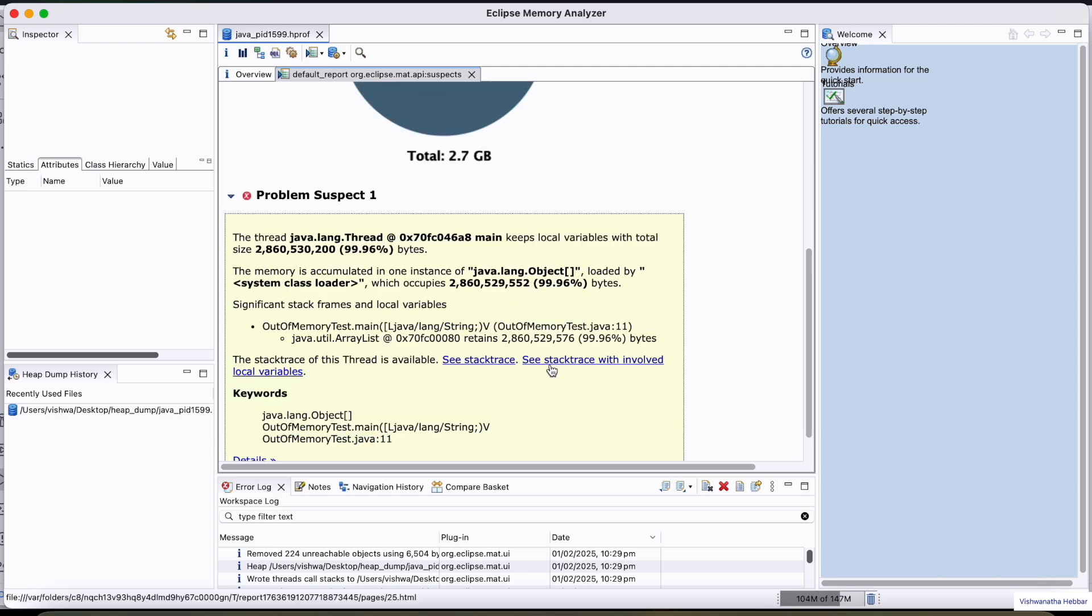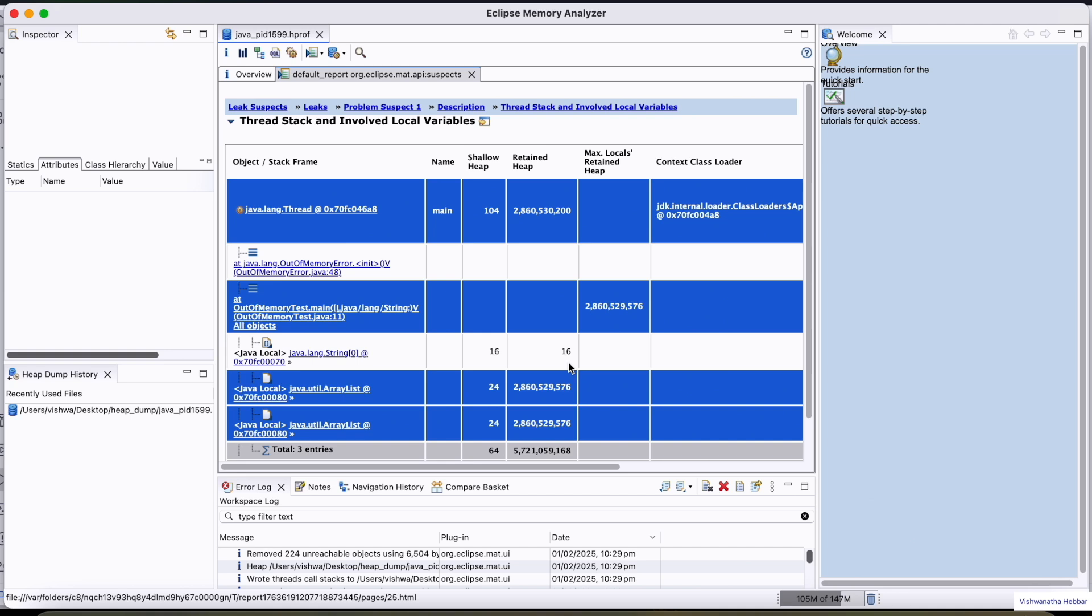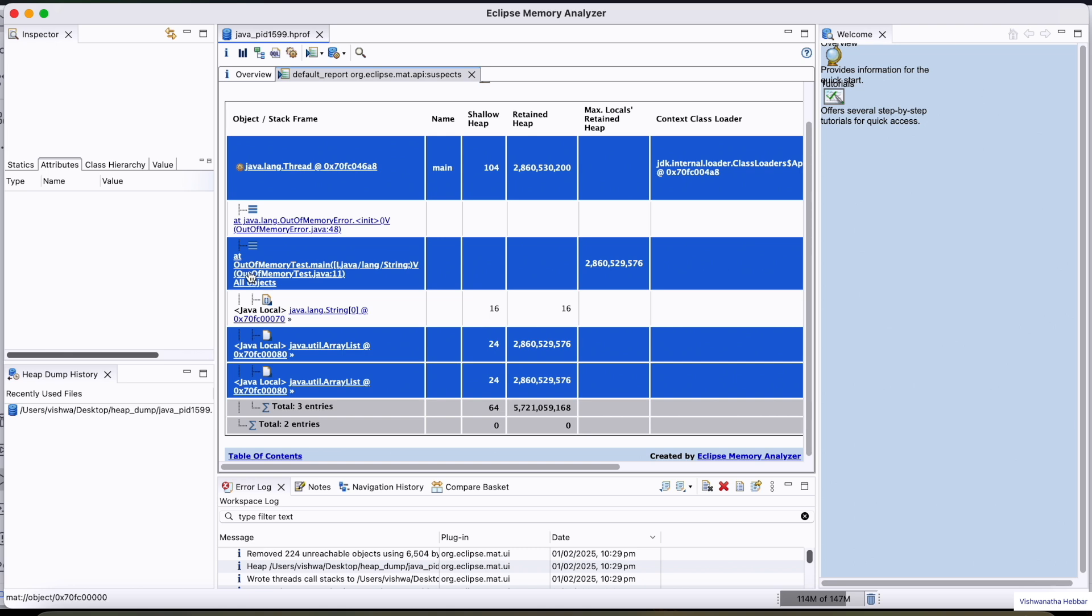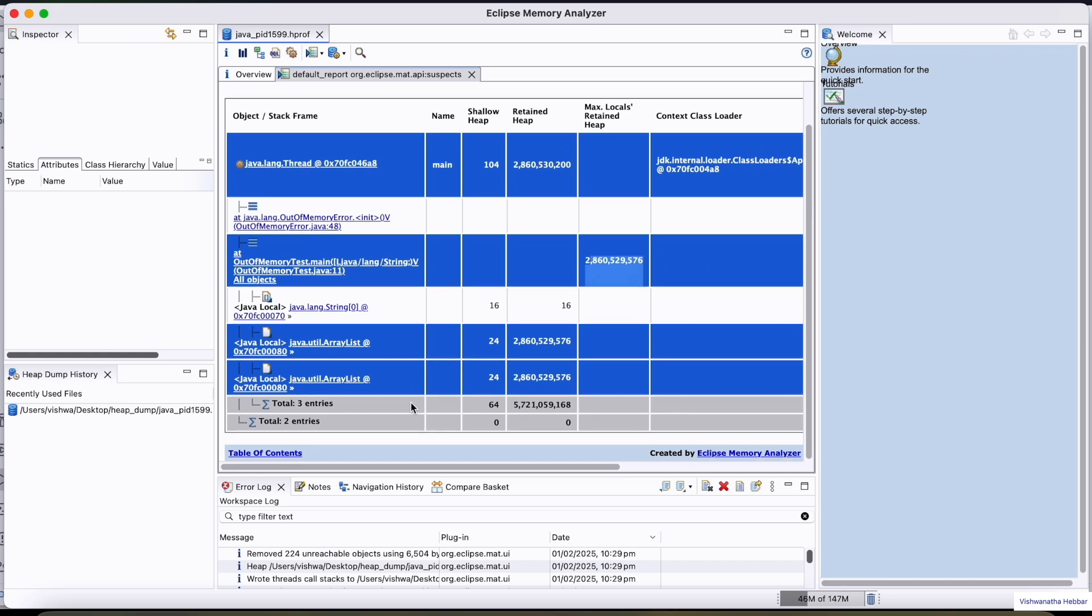If you click here, see stack trace with involved local variables, you can get various details here related to the class. You can observe here, this is the line number. It is showing how much heap is retained here, and it is telling this is the java.util.ArrayList.